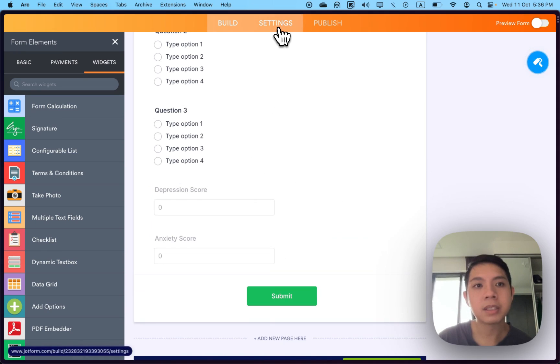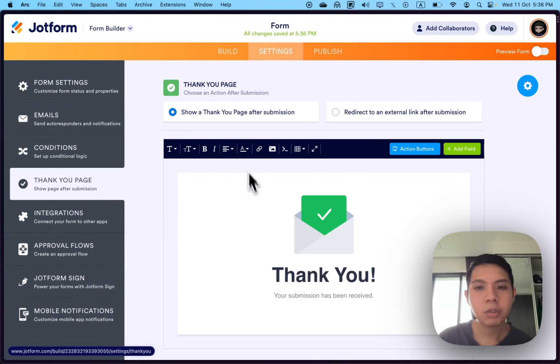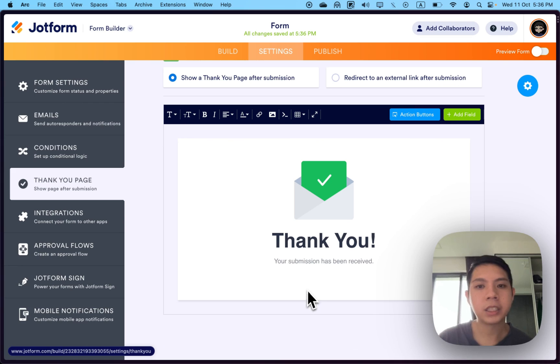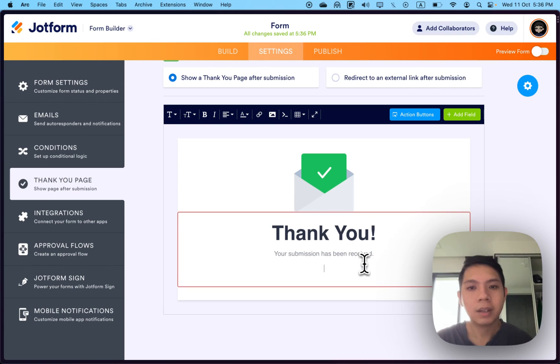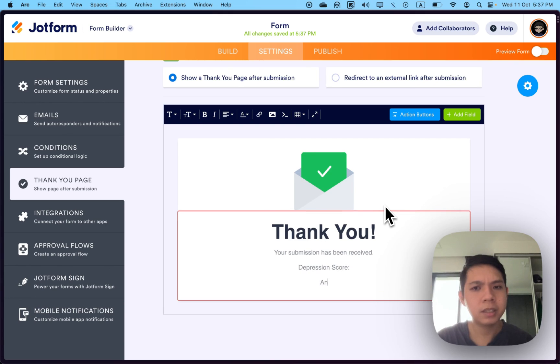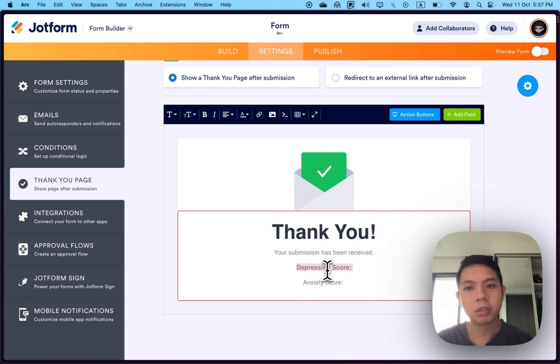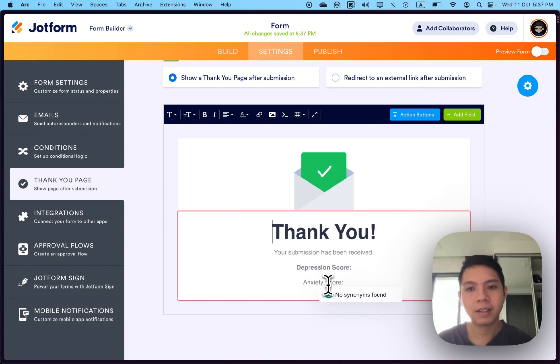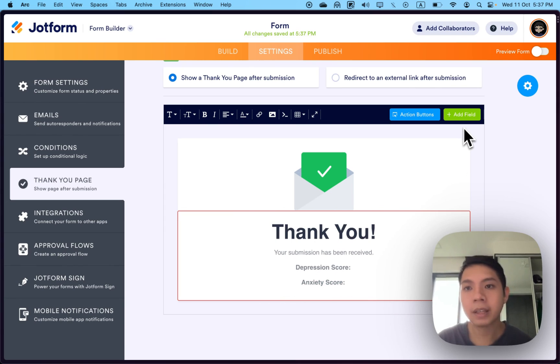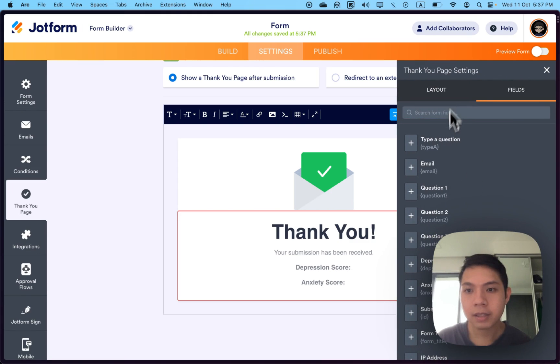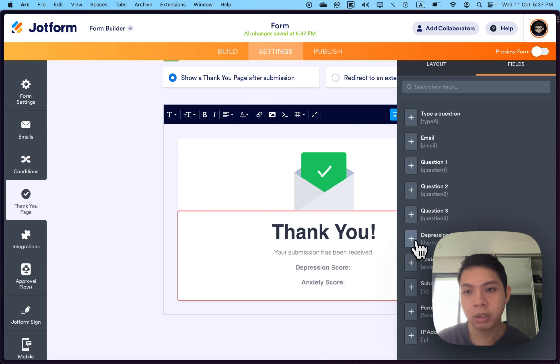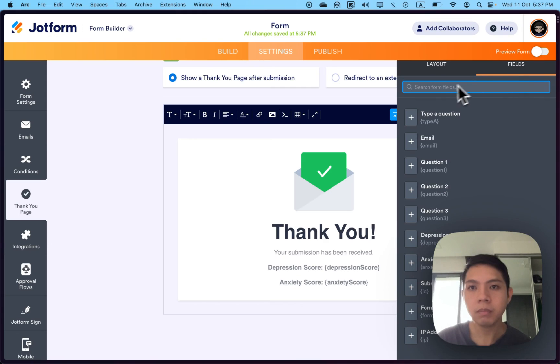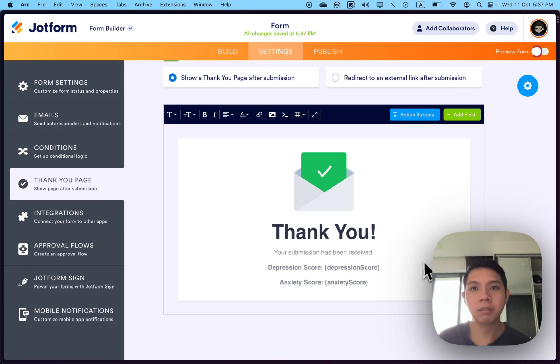Once it's hidden, go to settings, go to thank you page. This is where you can change what they'll be able to see once they submit it. I don't change the original text. Maybe say this is a depression score and that's the anxiety score. You can see there's an add field button. Press it and you can see all these questions or fills we have.